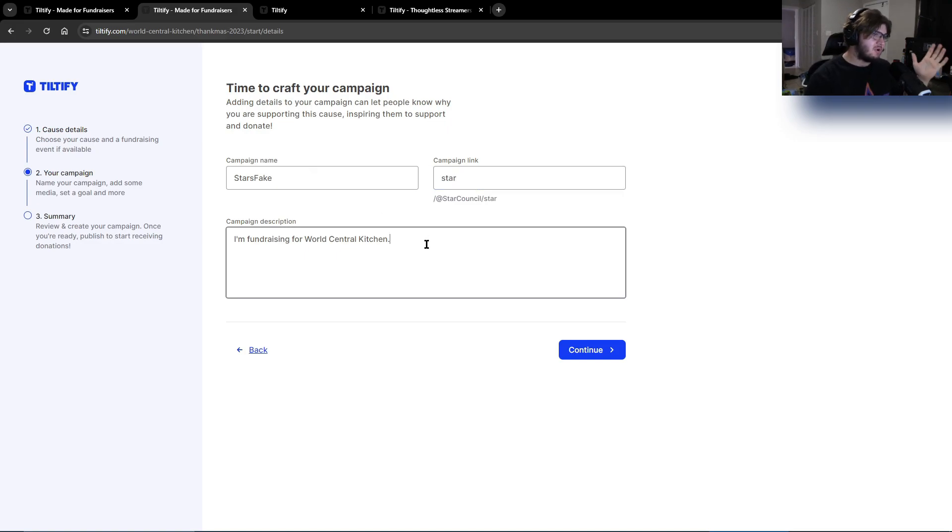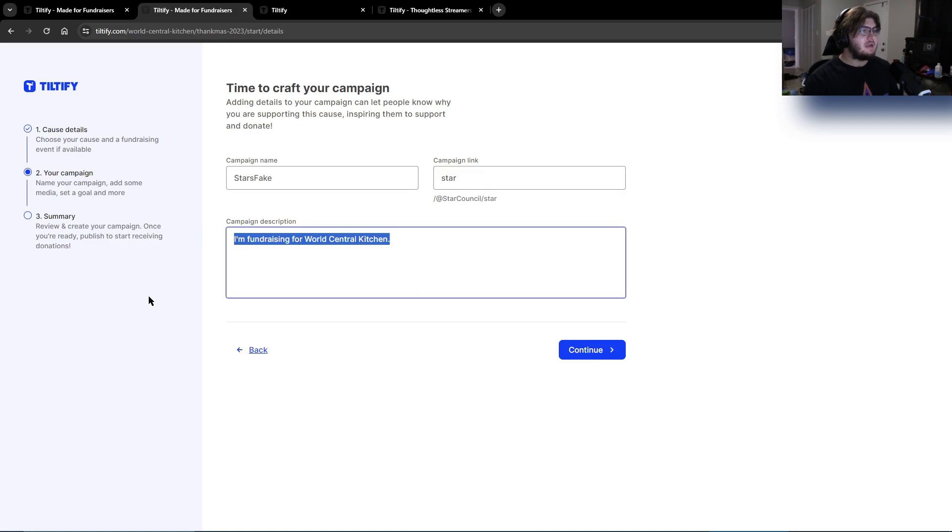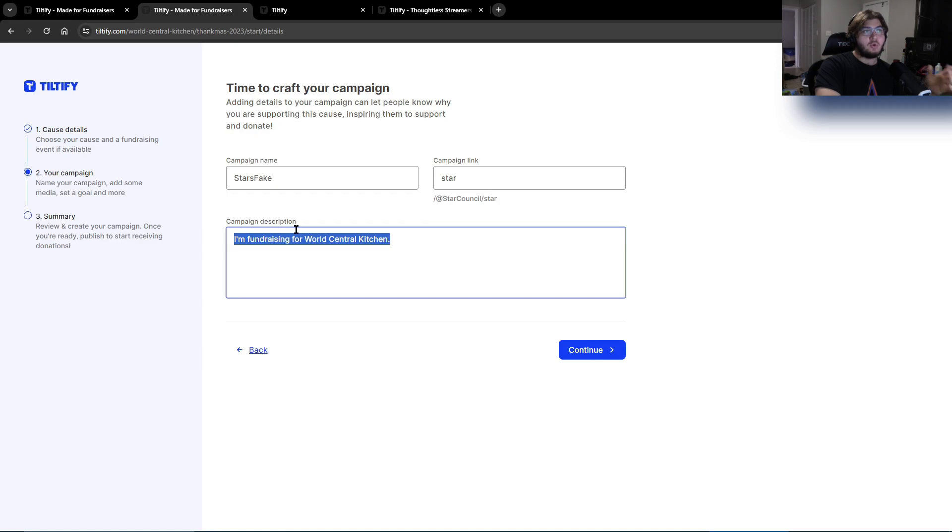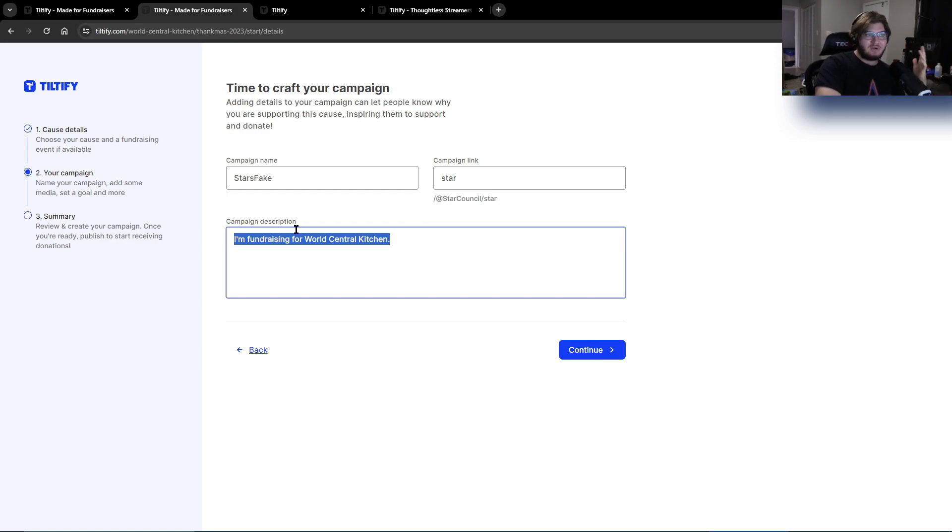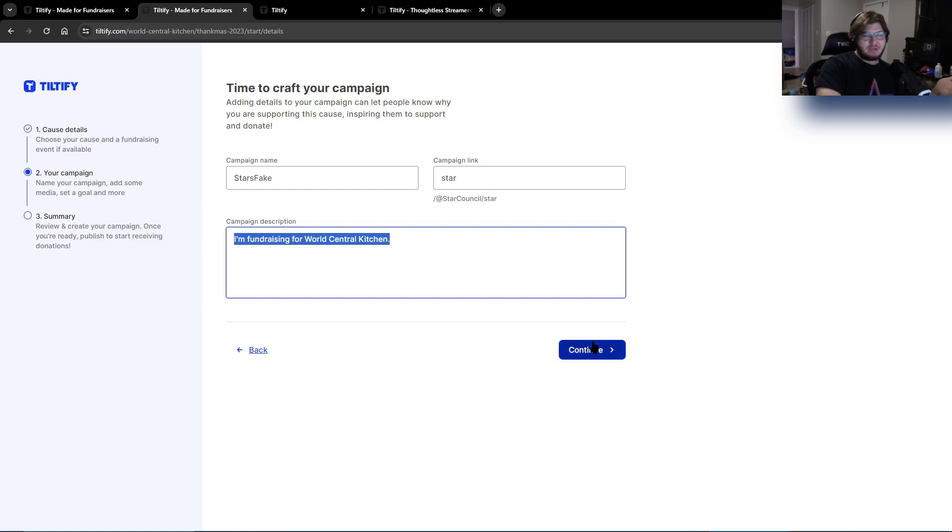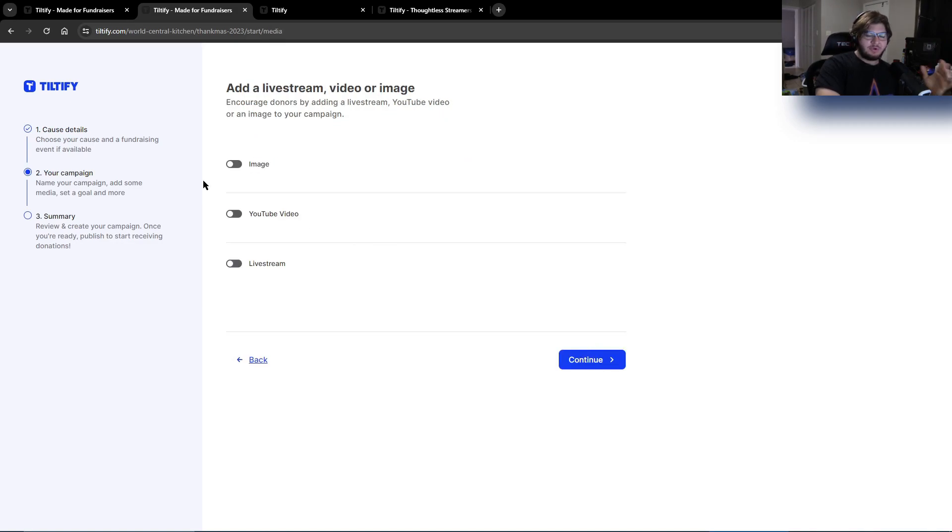Then you go to the campaign description. You have to have a description. You can keep this one or you can make a new one or you can go to like Tiltify or Thankmas or Twitter or wherever else where they do the things at. You can copy their description or how they word it. Otherwise, make your own or keep the old one. It's super easy. Once you're done, hit continue.